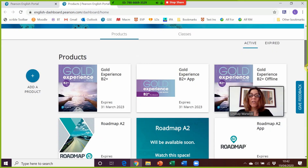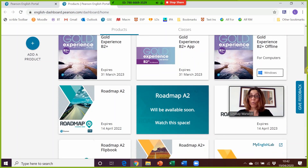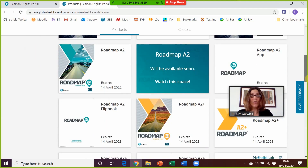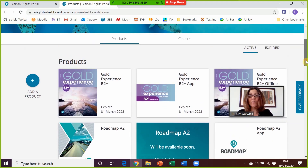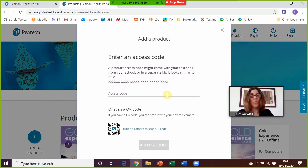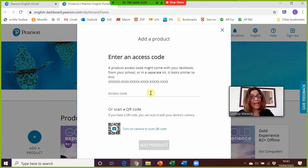Once you sign in it takes you to your dashboard, which shows you the products that you have access to. First of all you'll need to add a product, so if you click here you'll be able to access the long code, which you can find on the inside of your teacher's book, or you may have been given a code by a sales rep.